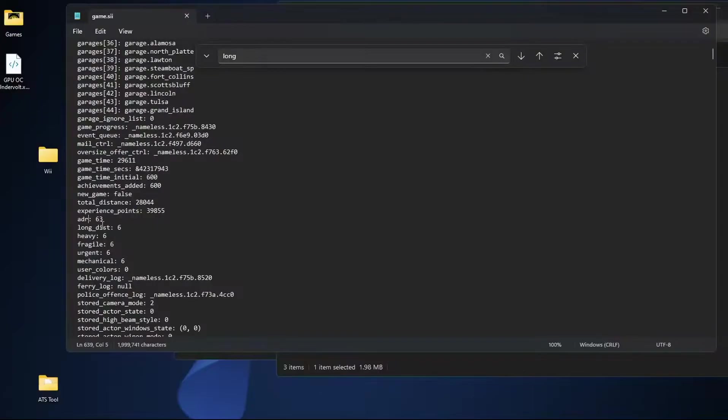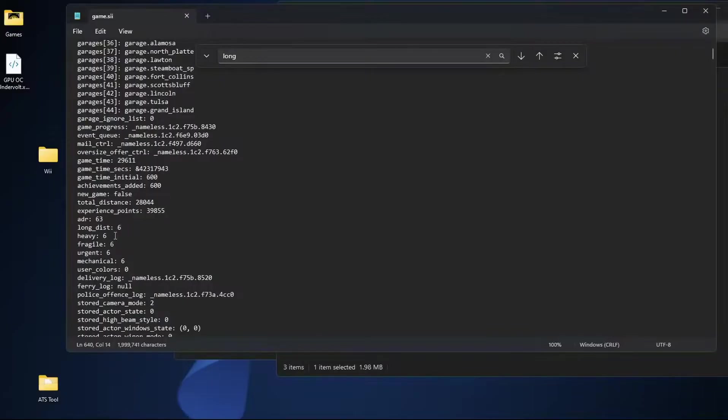So 63 gets you all six hazardous cargo. Long underscore dist is your long distance. Setting that to six puts you at all six. Same with heavy which for some reason is high value cargo. And then fragile is fragile.